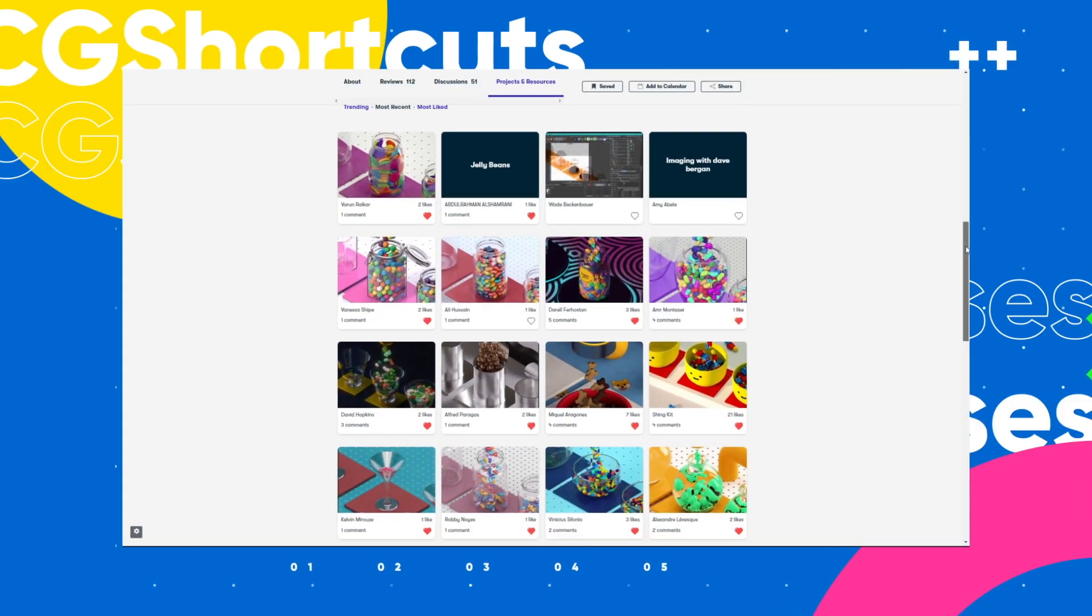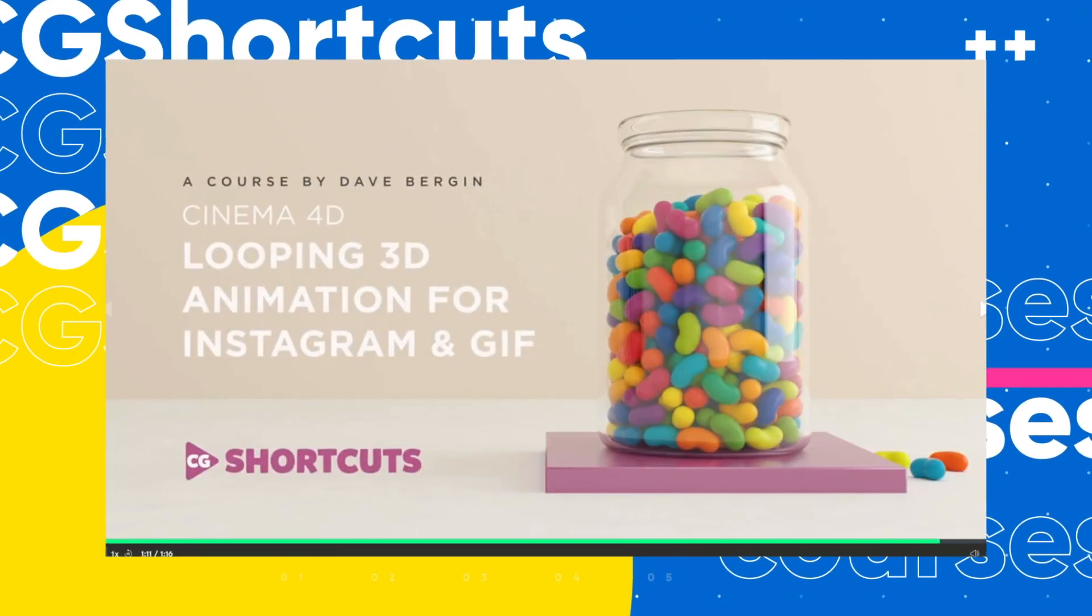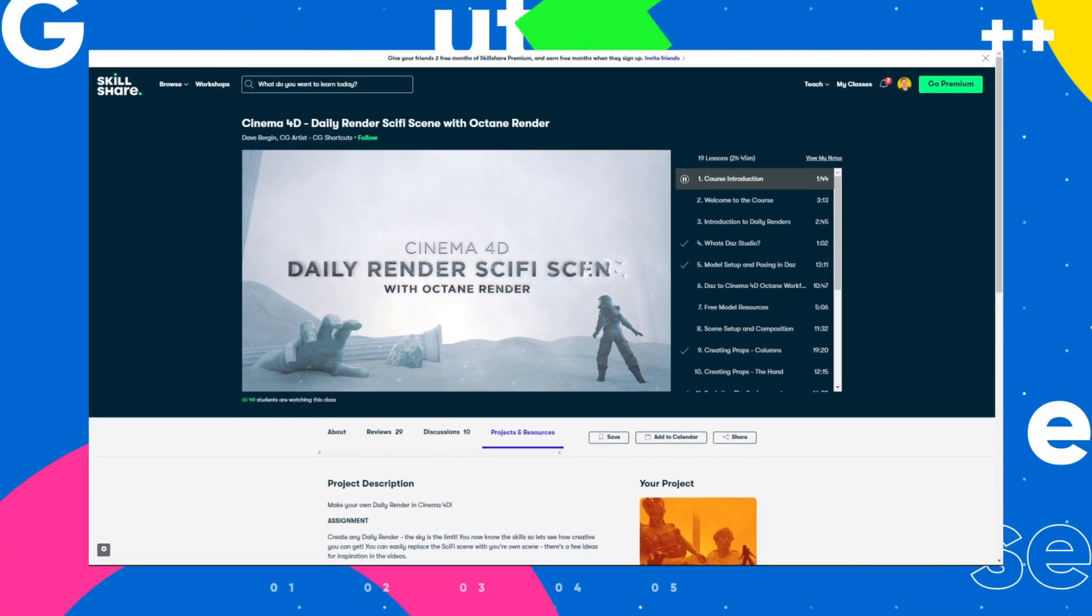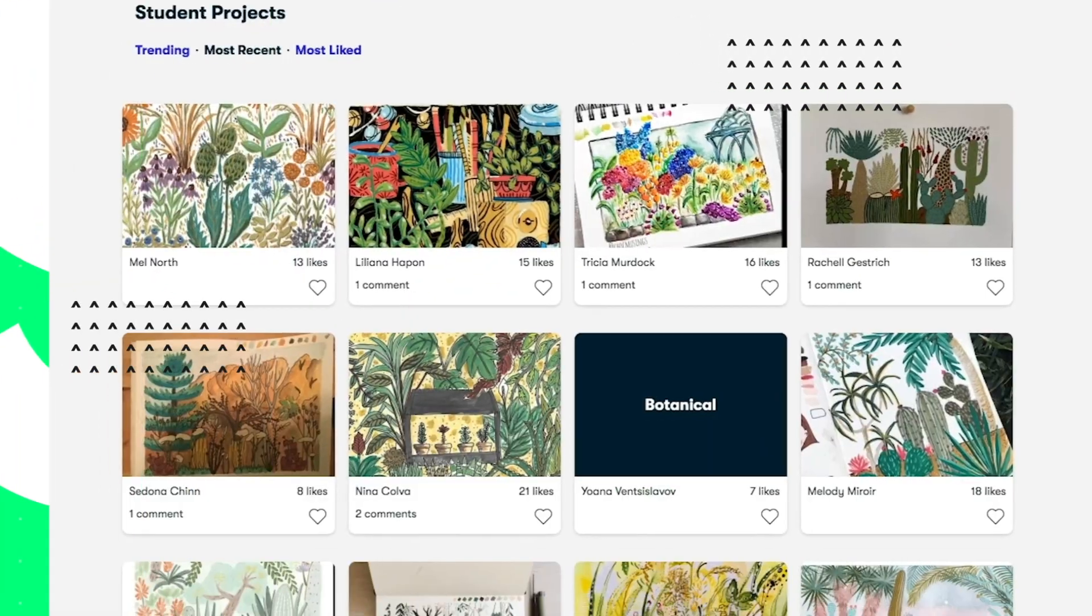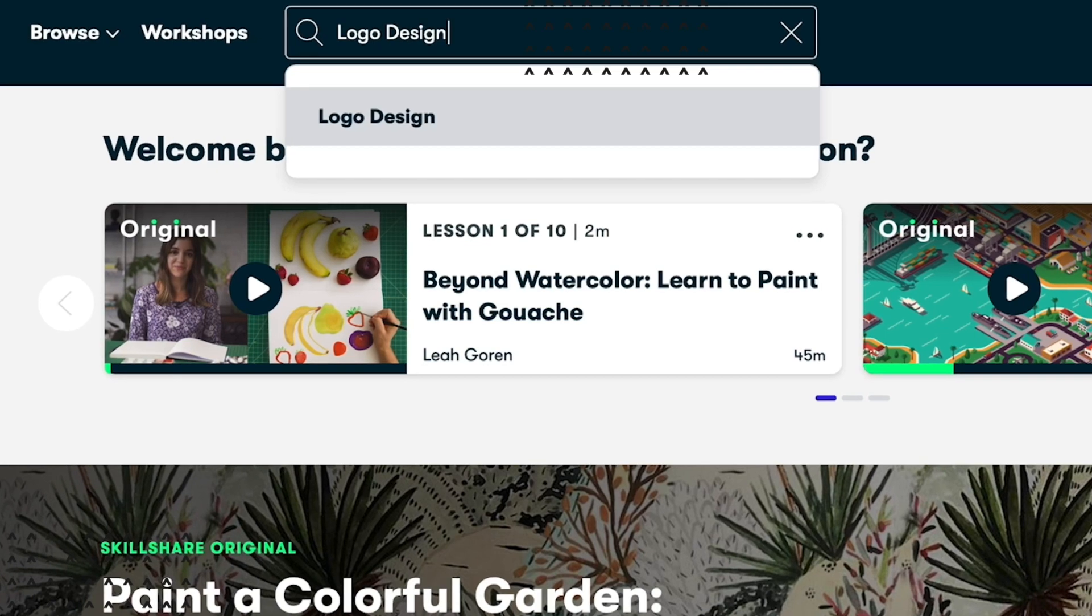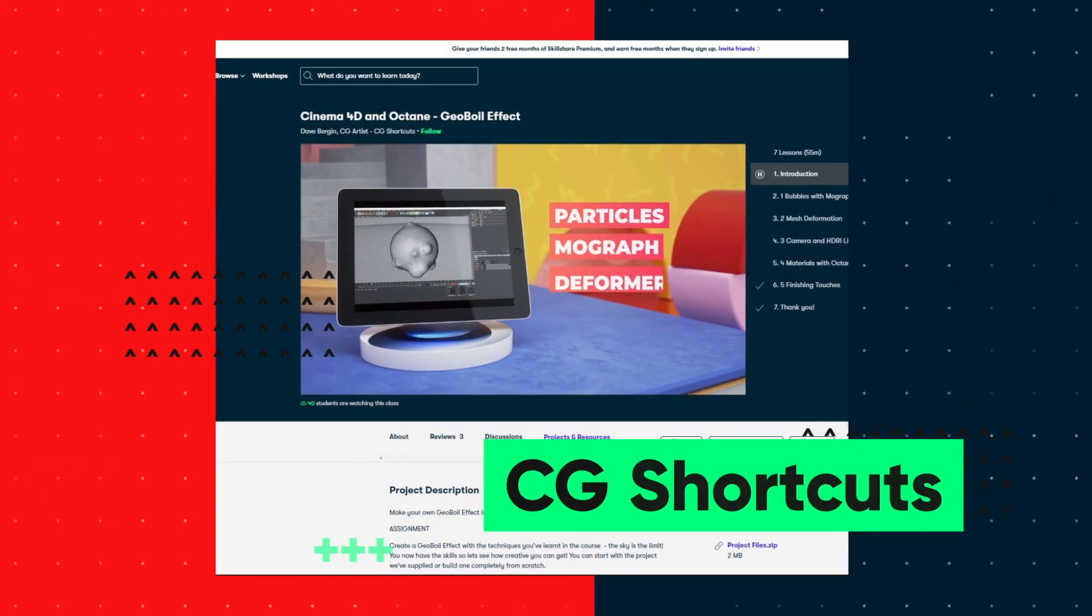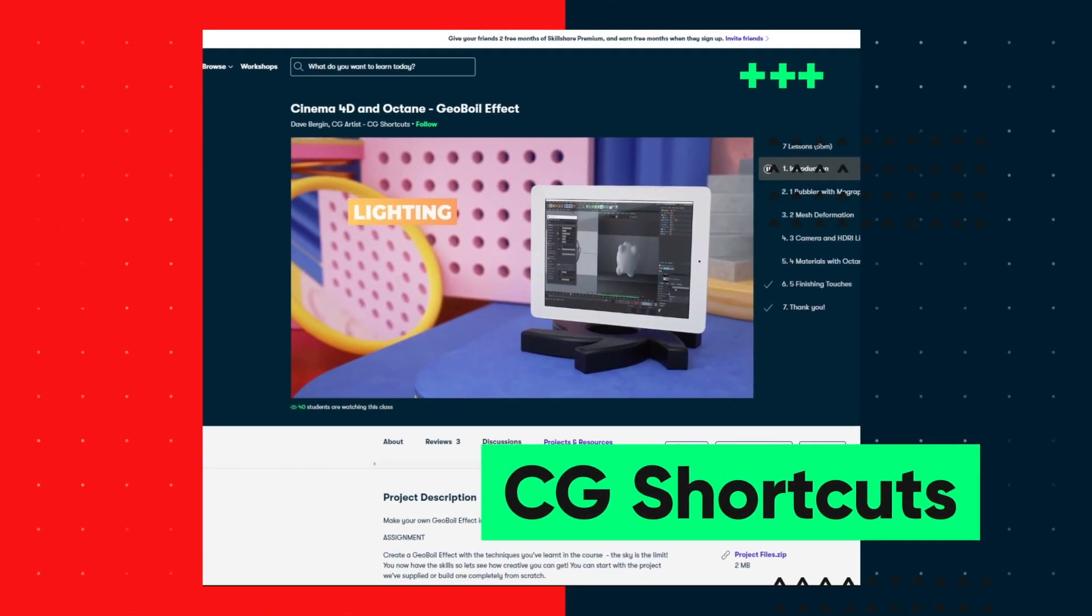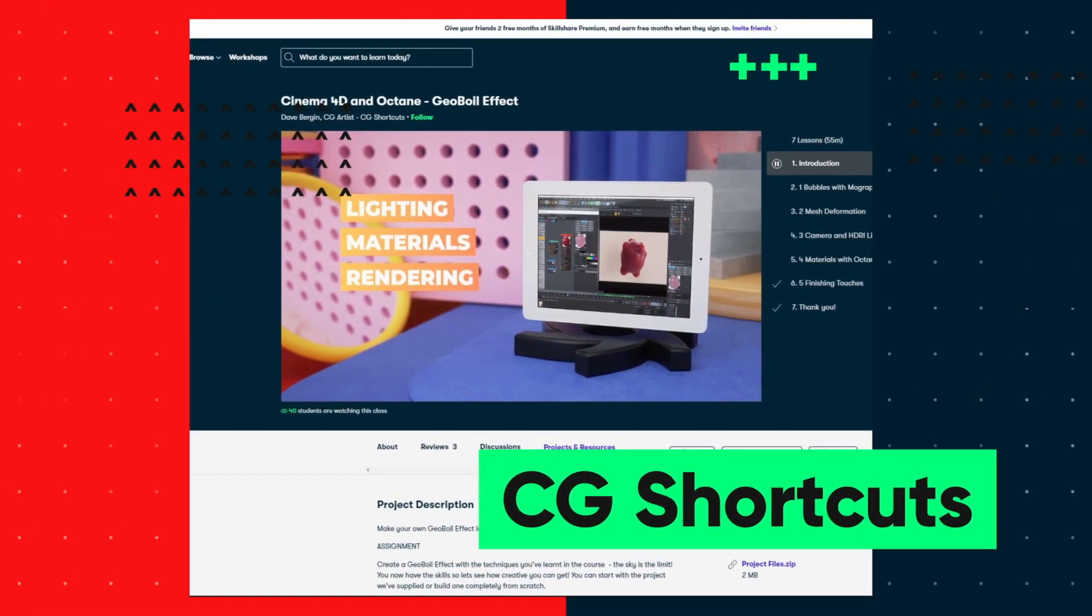We've actually got four CGShortcuts courses on there now, covering a bunch of stuff we don't normally go into on YouTube, and we're releasing new courses all the time. So if you want to give Skillshare a try, there's a link below for a free two-month trial that'll give you access to the entire catalogue of courses, including the courses from CGShortcuts. You can test it out and see if it's right for you. Now let's get back to the tutorial.